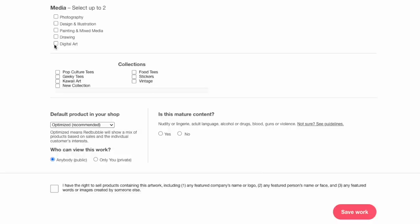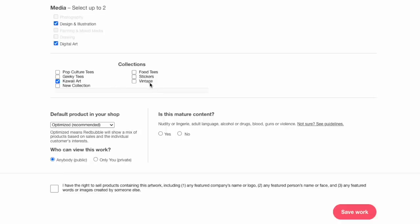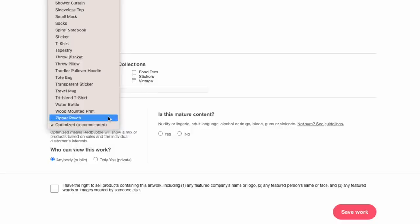For media type, select 'illustration' and 'digital art' since we made this in Canva. Then select your collections — I have a kawaii art collection. As you start out you won't have any collections, but you can add more as you upload more products. I recommend putting it in the most relevant collection. If it's perfect for a sticker, label it sticker; if it's more of a t-shirt design, label it t-shirt.